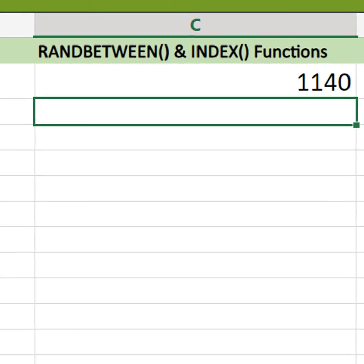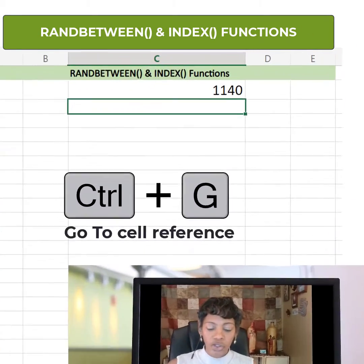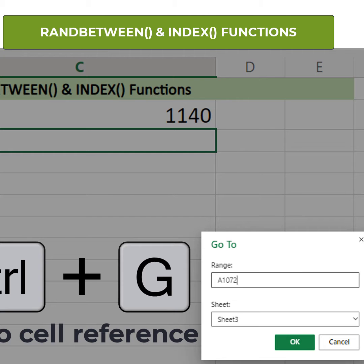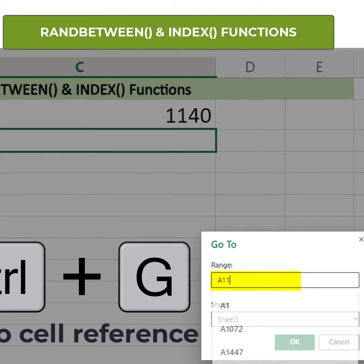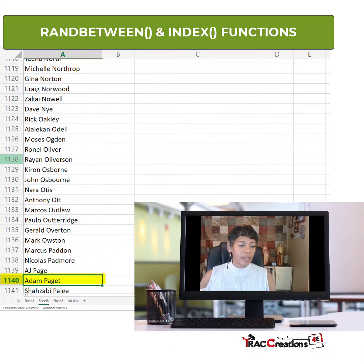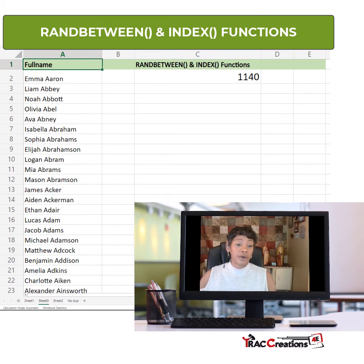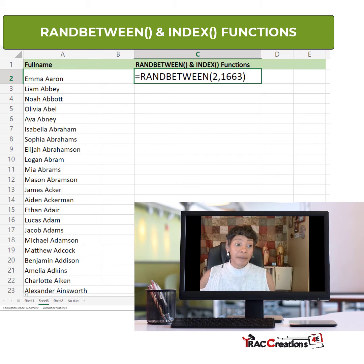Voila — so 1140 is the actual winner. Let's hit Ctrl+G, go to 1140. This is your winner. That's good, but what we want to do is actually see the name that's in that row.